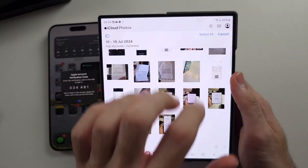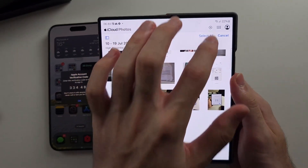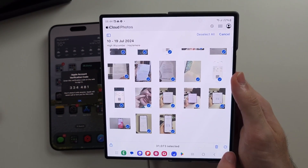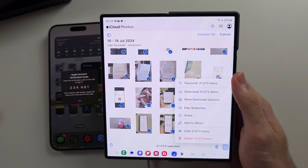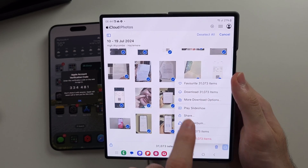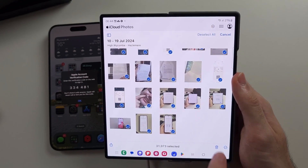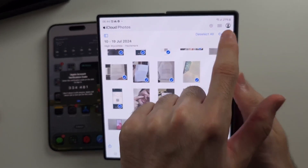You can select all your photos, and if you tap the triple dots, you have the download option — though with 30,000 photos, that's quite a task.